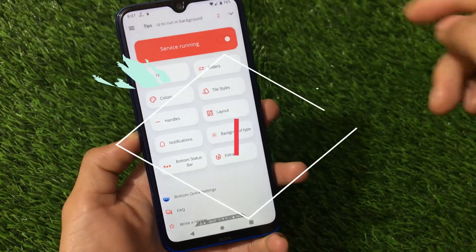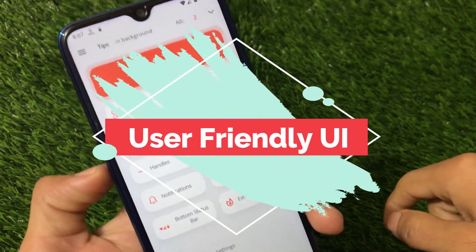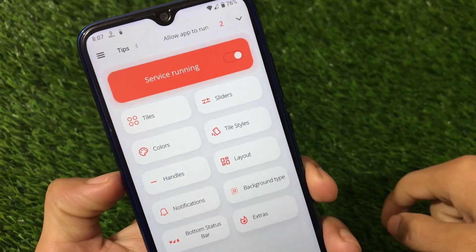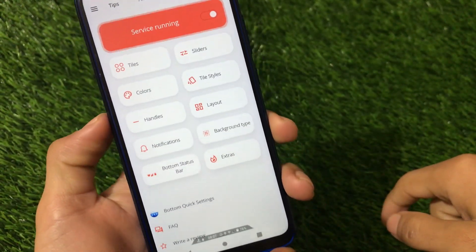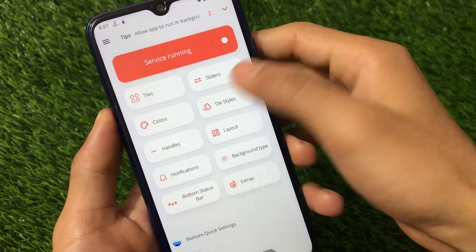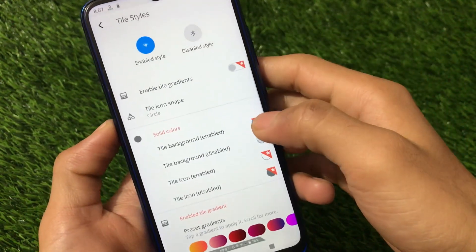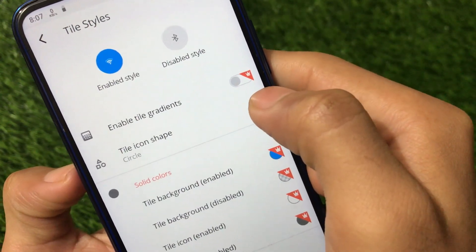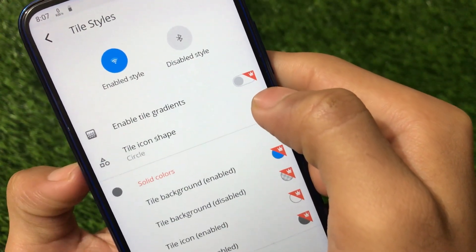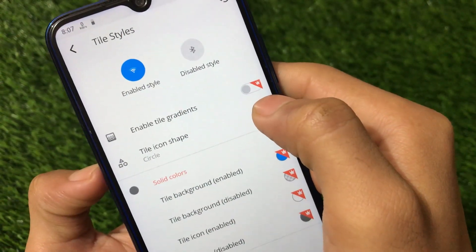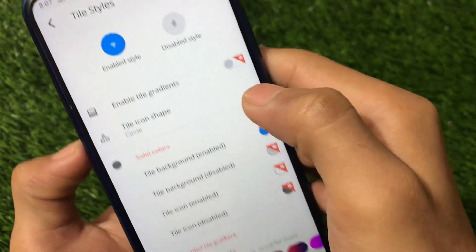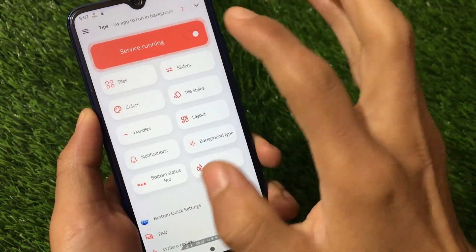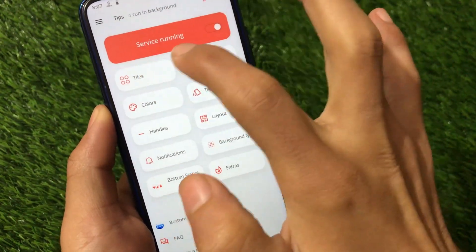One thing to note: all the advanced options you get here — whether tiles, sliders, colors, or styles — require you to purchase a pro subscription. As I previously told you, install the free version first and if you like it, you can buy it. The link for this app is in the description.